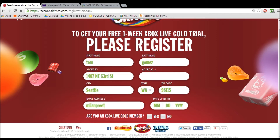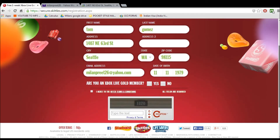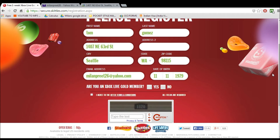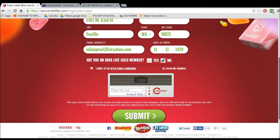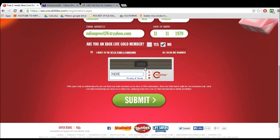For the email, just enter any email that you have access to. Once it's all filled out, put 'no' because if you put 'yes' it's not going to give it to you. Agree to the terms and set 1820 for any code you have there.